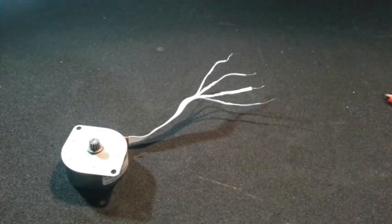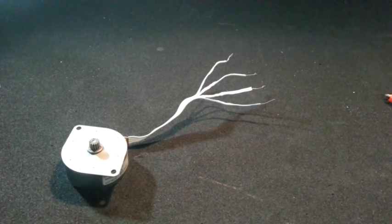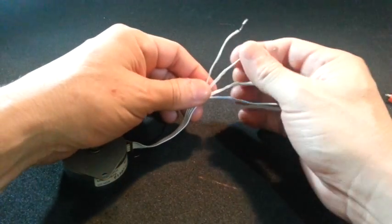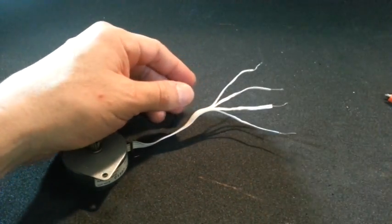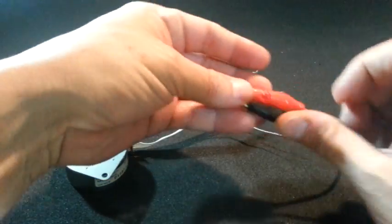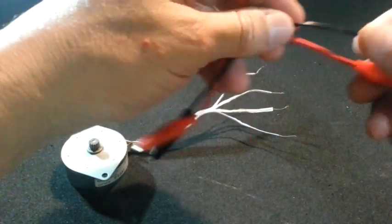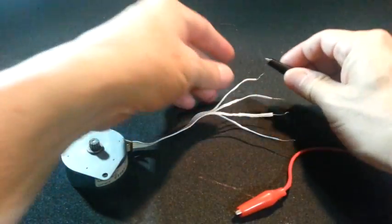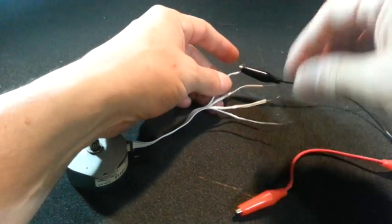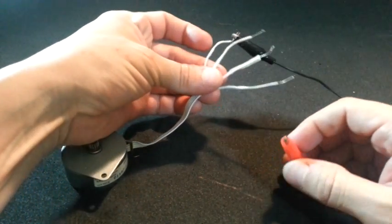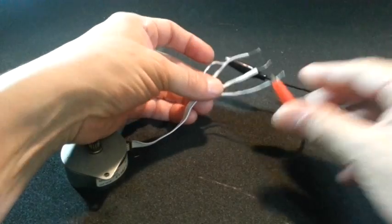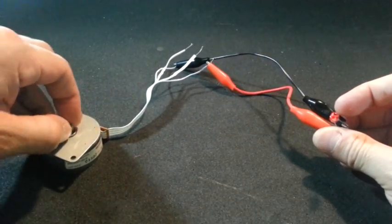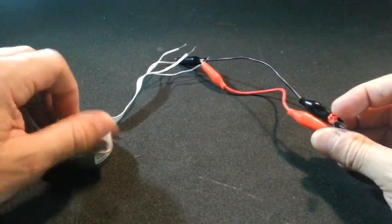If the motor is bipolar and has 4 wires, it is easy to identify the 2 coils. All we need is an LED. And what we will do is connect the LED to the terminals of the motor until we find a pair that makes the LED glow. For example, these 2 wires, when we turn the motor, the LED will not glow.